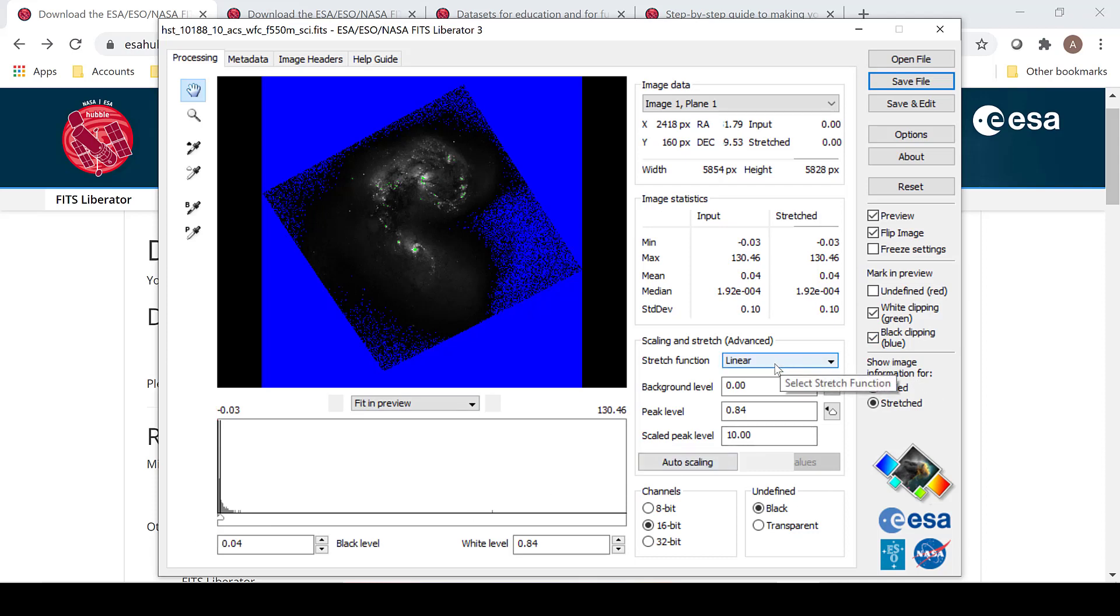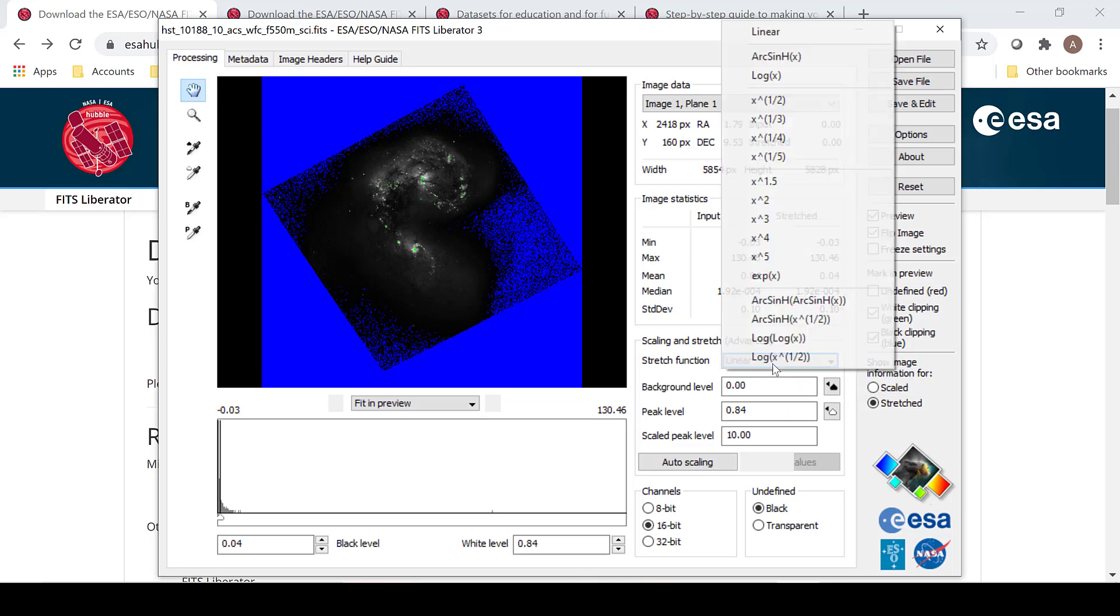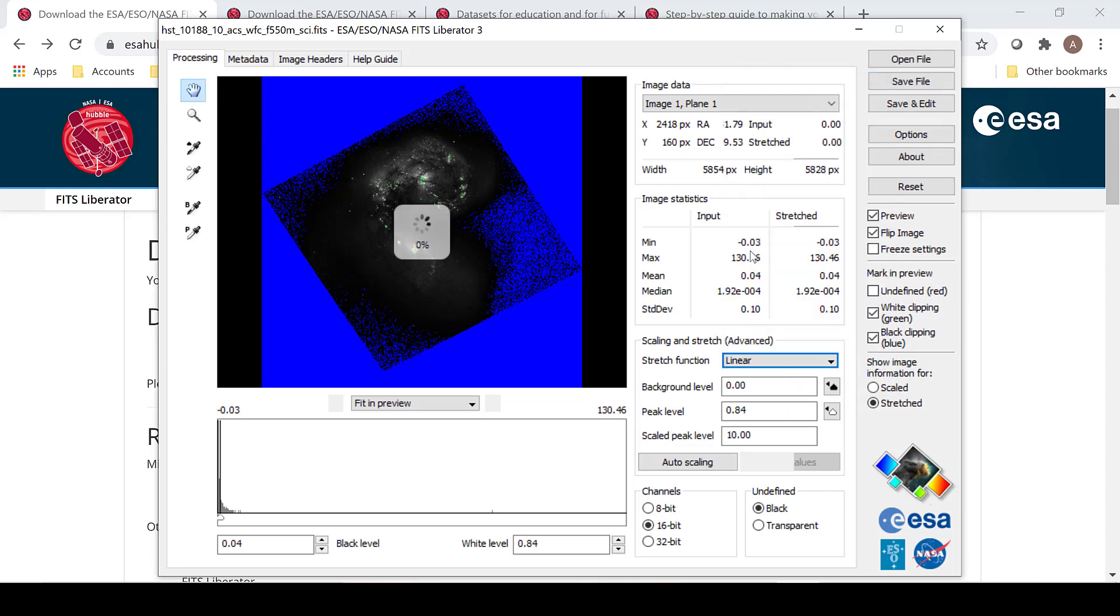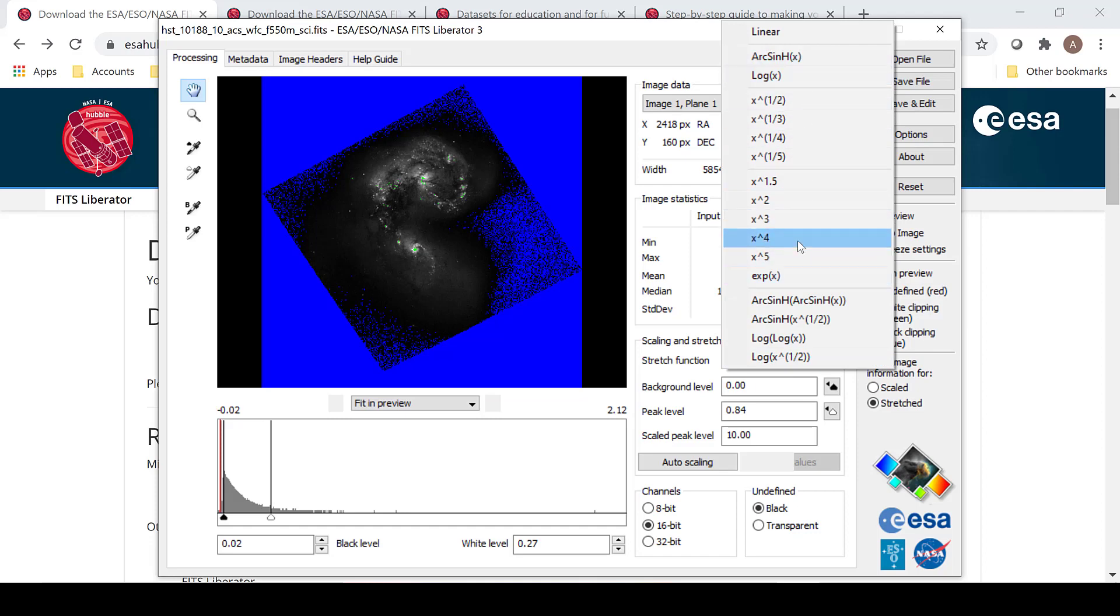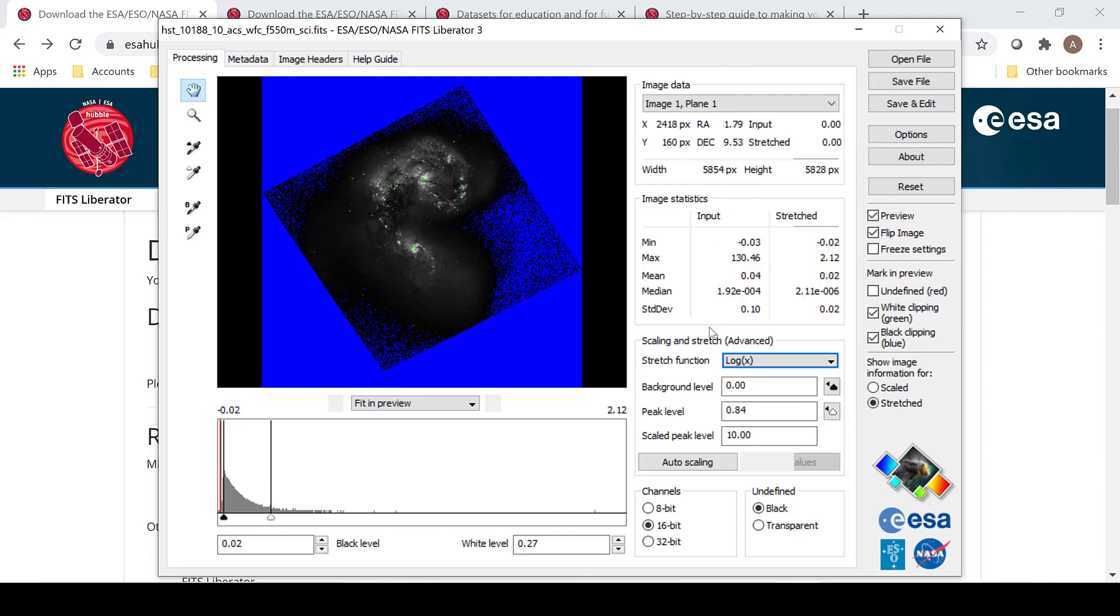It is always in linear for the stretch function. And to provide a better and more detailed image, change it to log of x. You are more than welcome to mess around with the different stretch functions. Some bring out fainter details, some don't work as well. The user guide goes into good detail about what the stretch functions do. I usually prefer to use log of x.